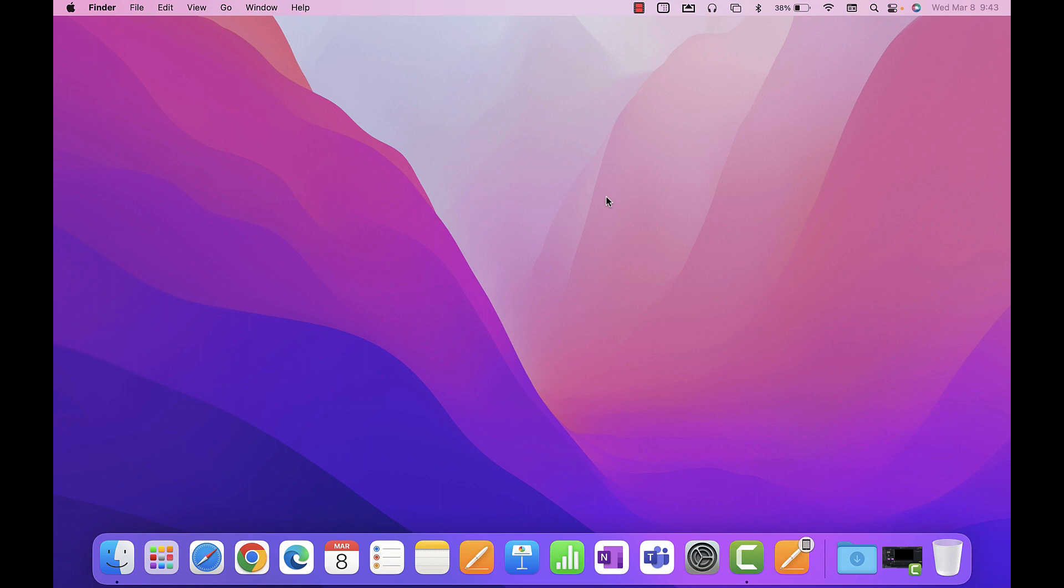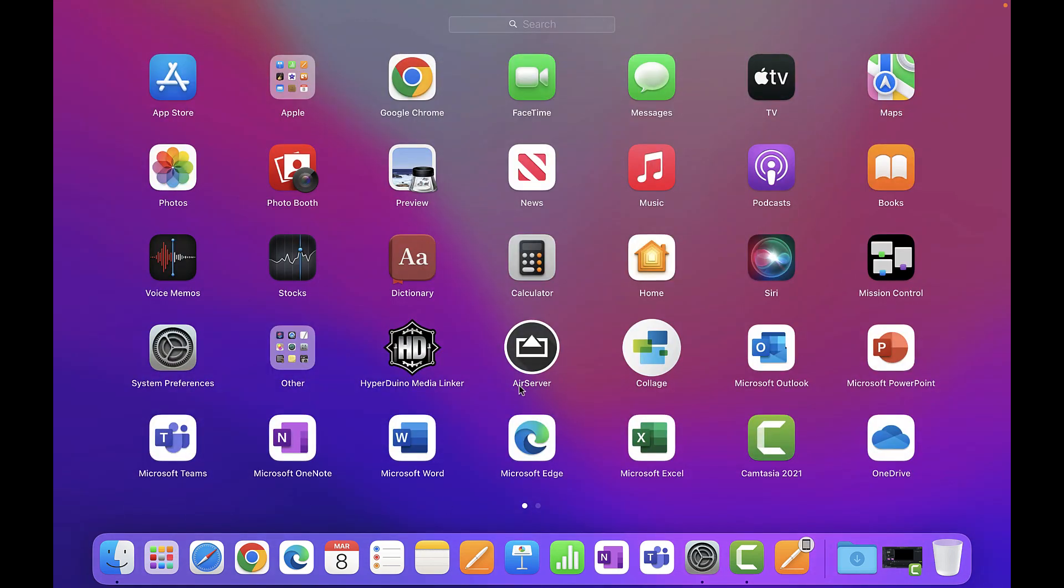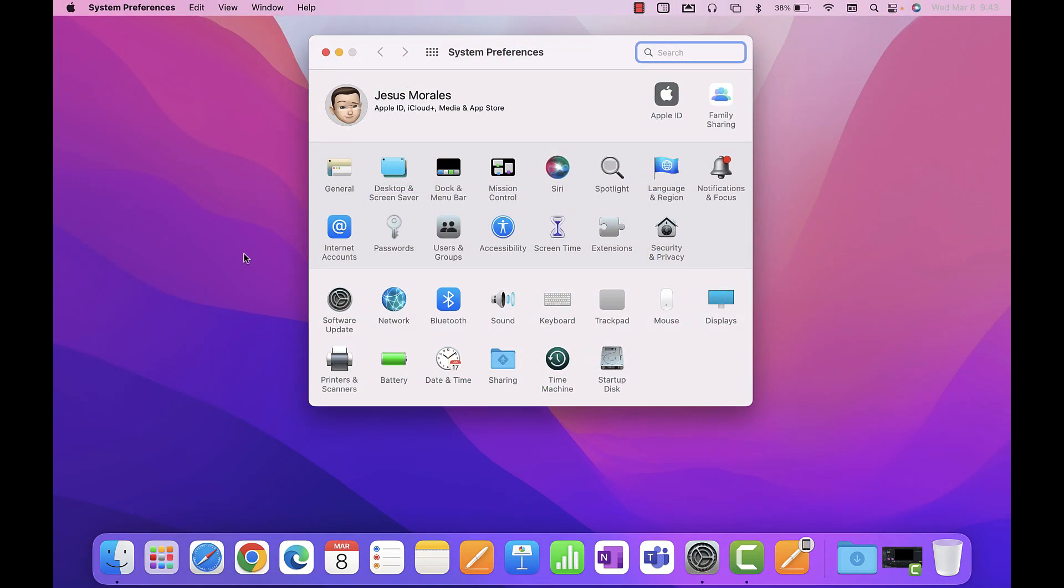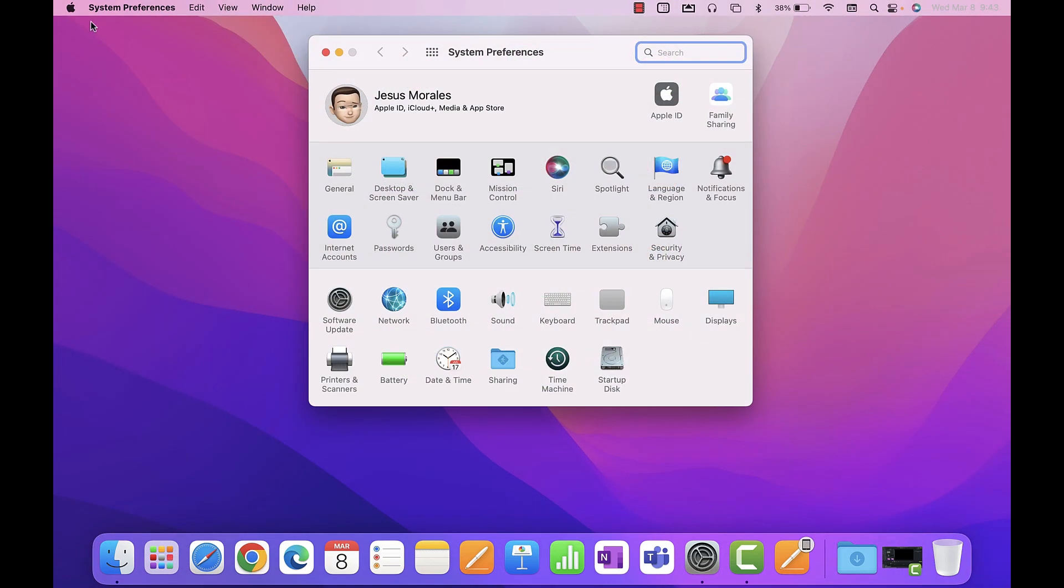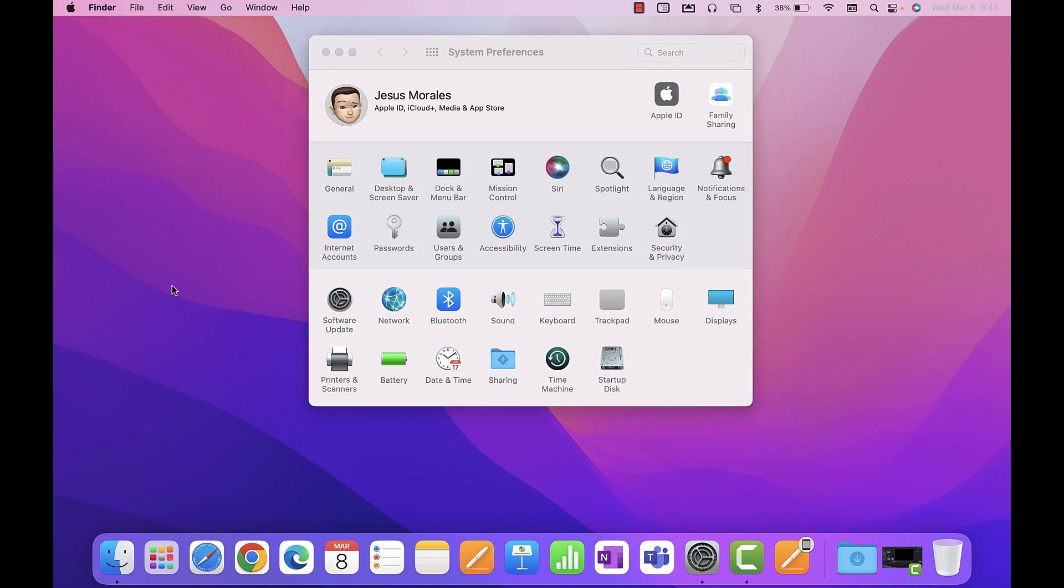There are three easy ways to access your MacBook system preferences. You can click on the gear icon on your dock or your launch pad. You can also click on the Apple icon at the top left and select system preferences. Let's go ahead and open system preferences.